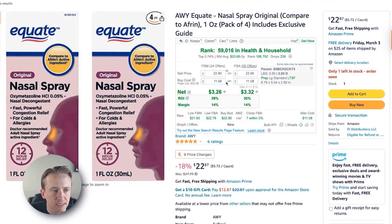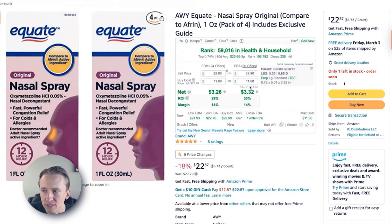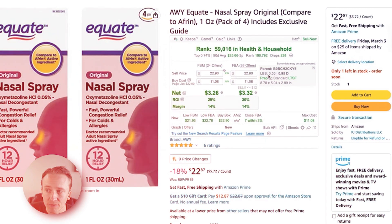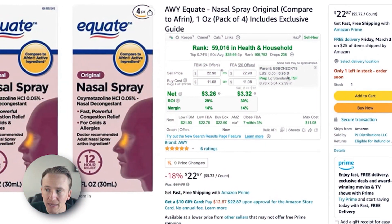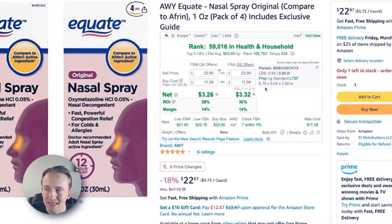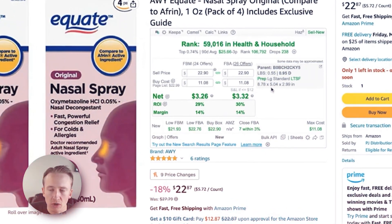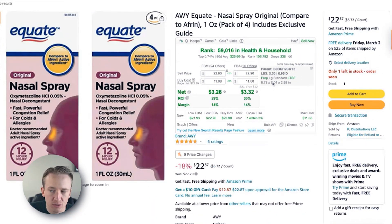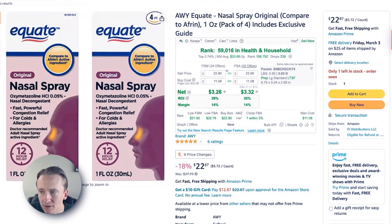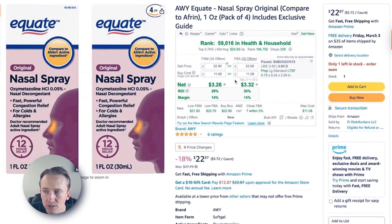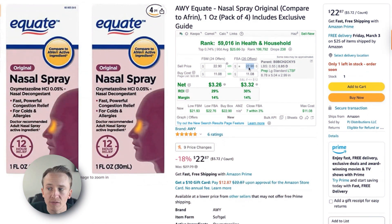I have some information listed in there and I'll show you the settings in just a second. Additionally, over here you can see the ASIN, the weight, and the dimensions, as well as the size of the product — whether it's large standard, oversize, small, et cetera. It also tells you if it were less than $12, this could qualify for small and light.